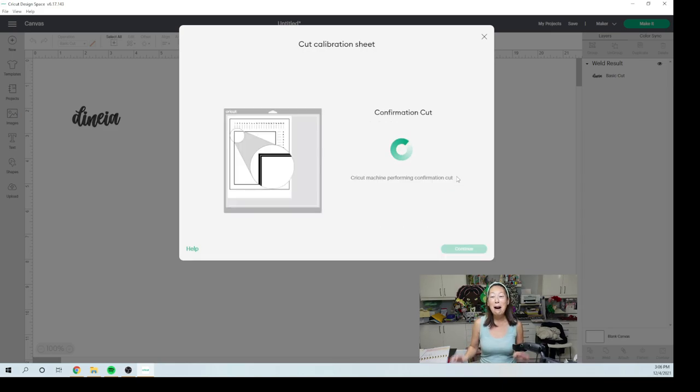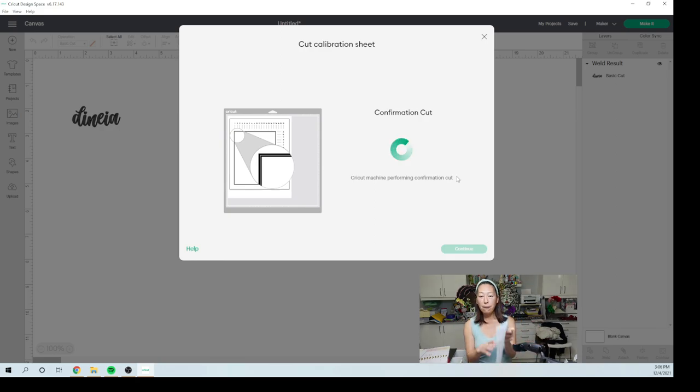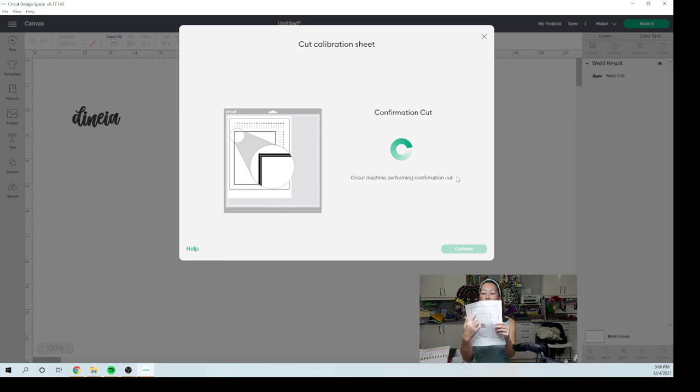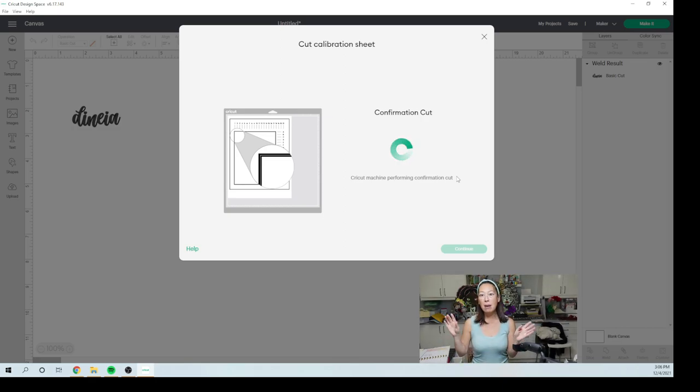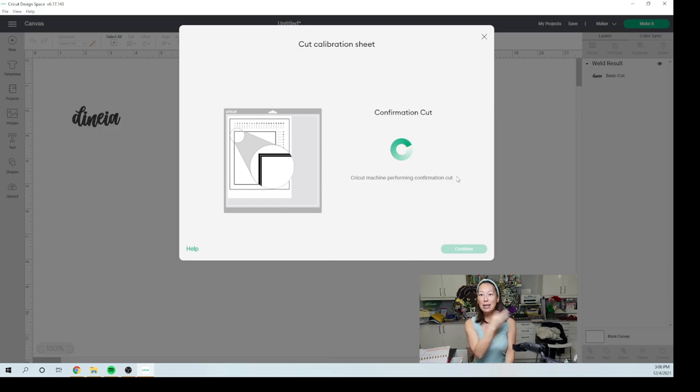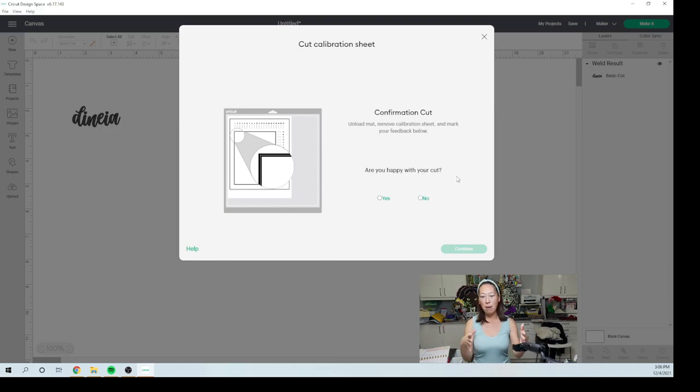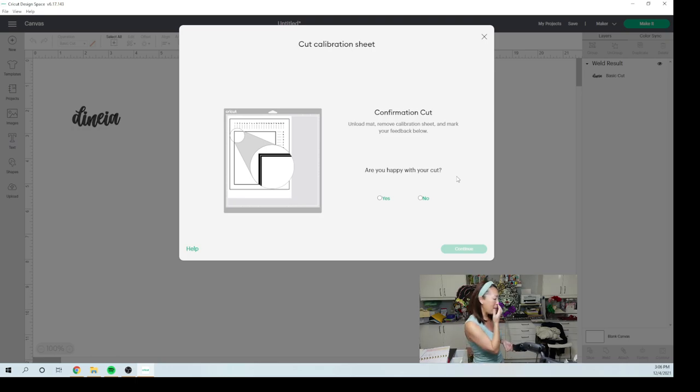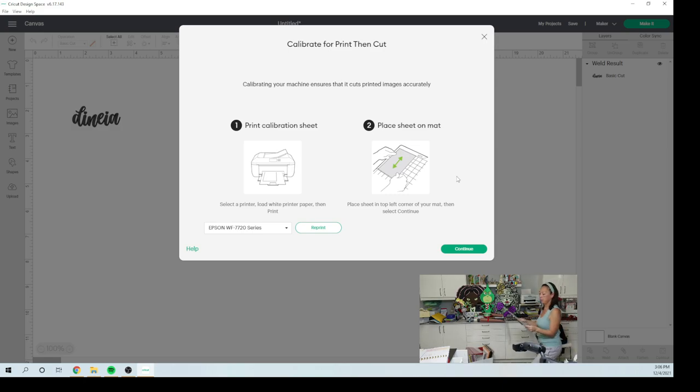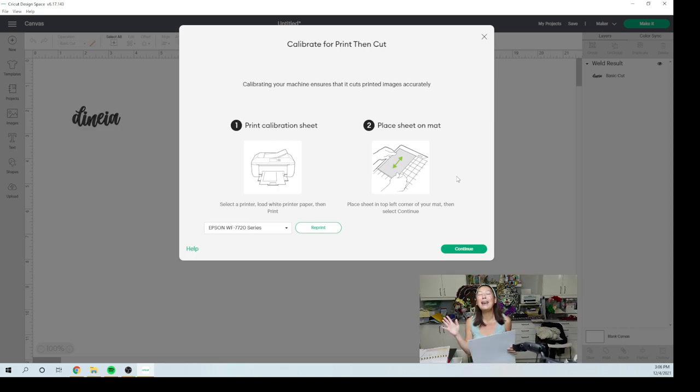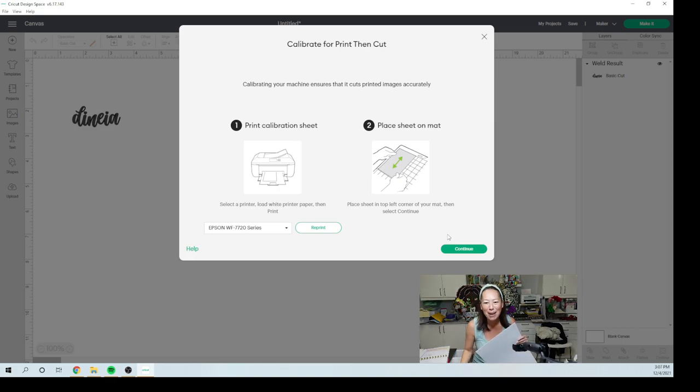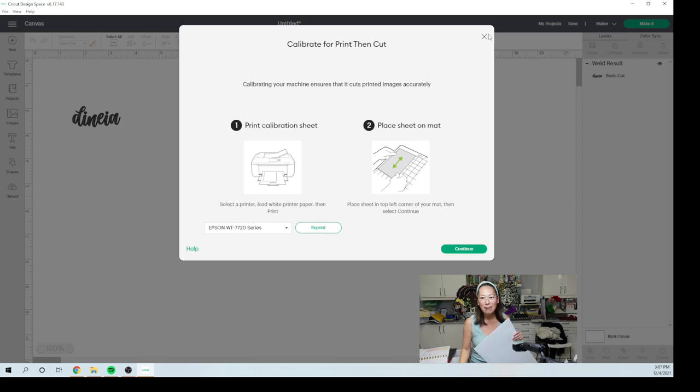And this is the confirmation cut. So the first time around, it didn't cut the confirmation cut because it wasn't calibrated. So it then made me reprint it and go back. And that's where we caught up on the video. So now let's, let me go see. It says unload the mat. So I'm going to unload it. Yes. I am happy with the cut. So, all right, we're good.